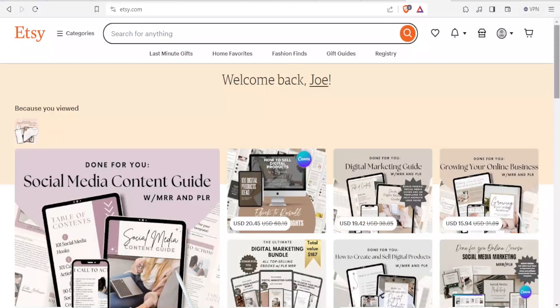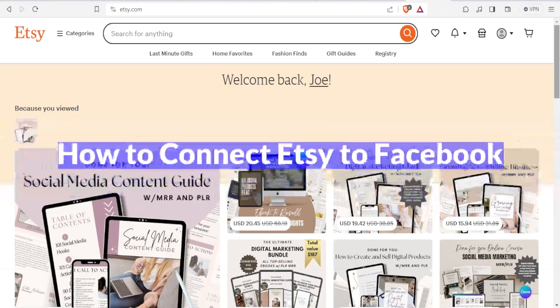A very warm welcome to you. Thank you for joining us again in this tutorial. In our tutorial today we are going to learn how to connect Etsy to Facebook.